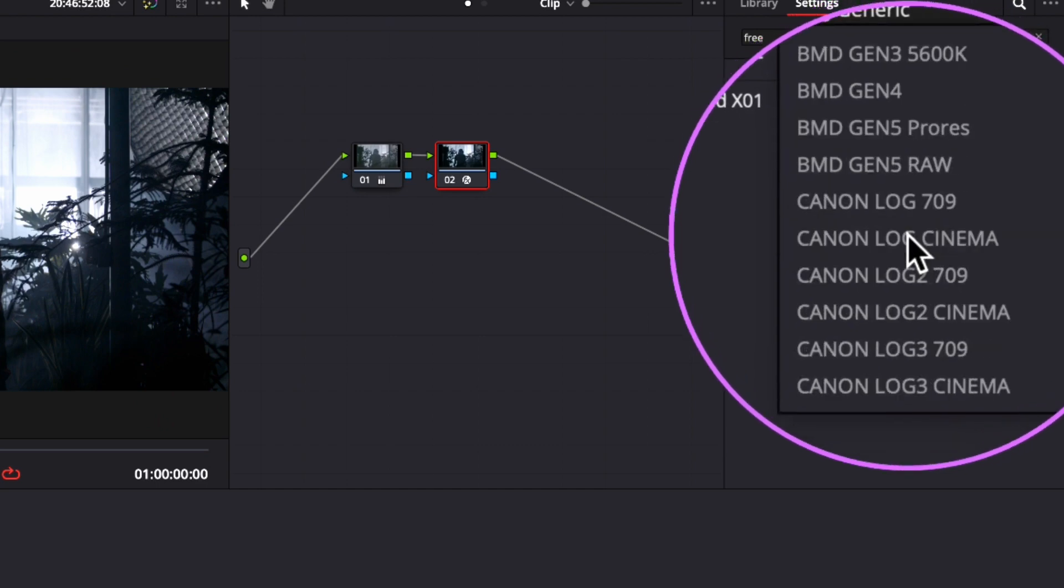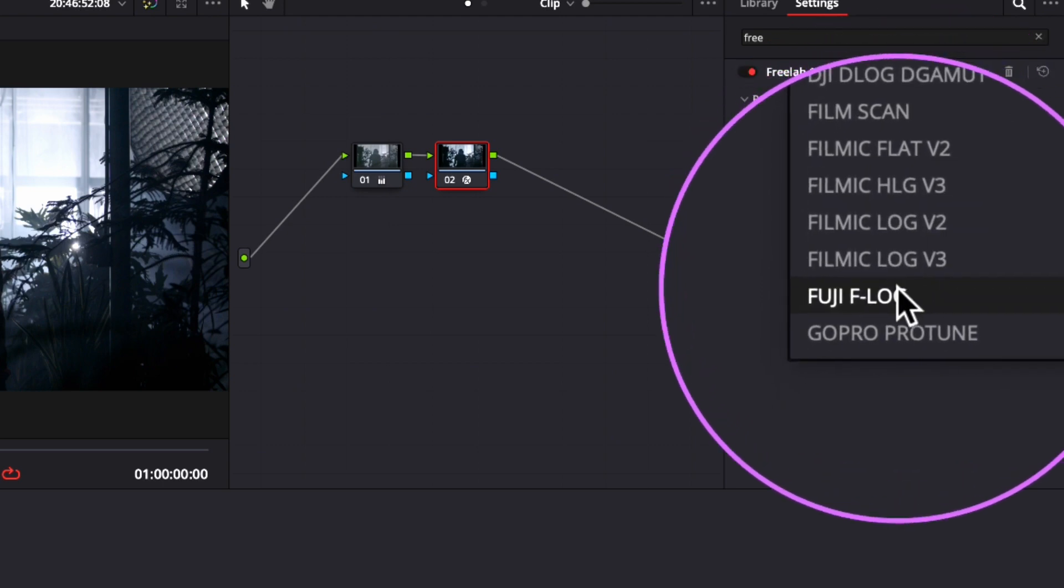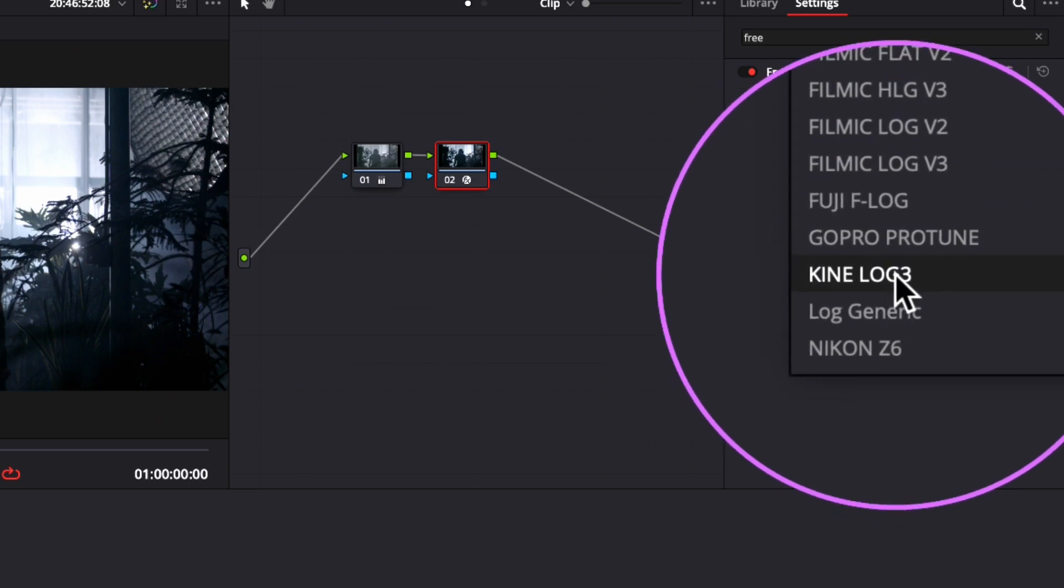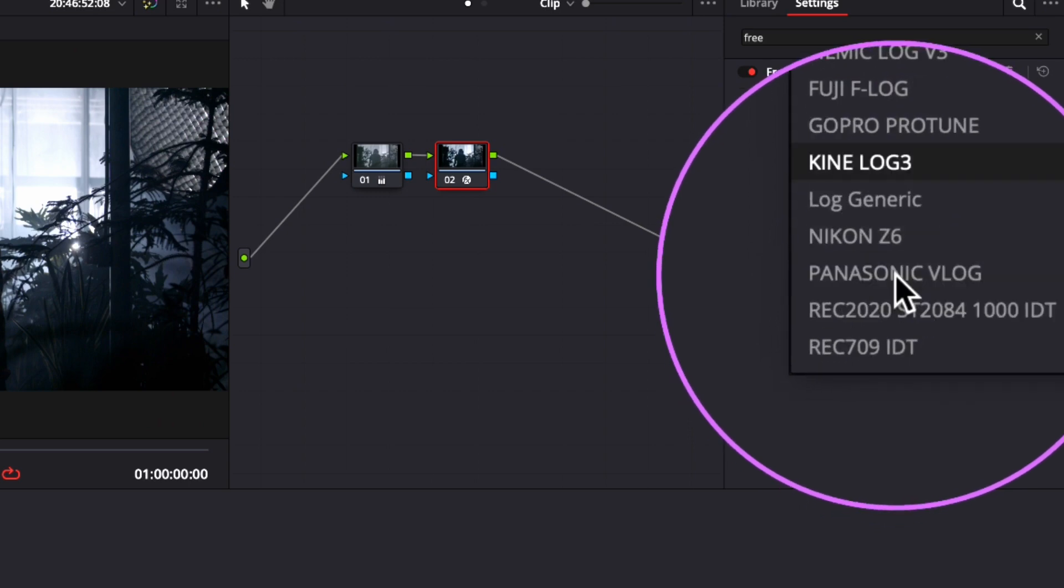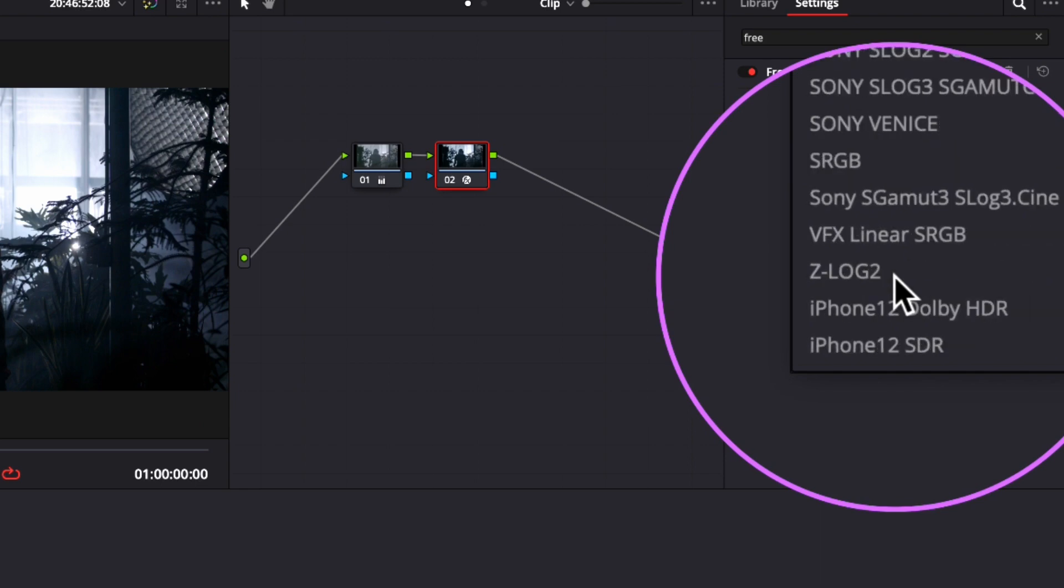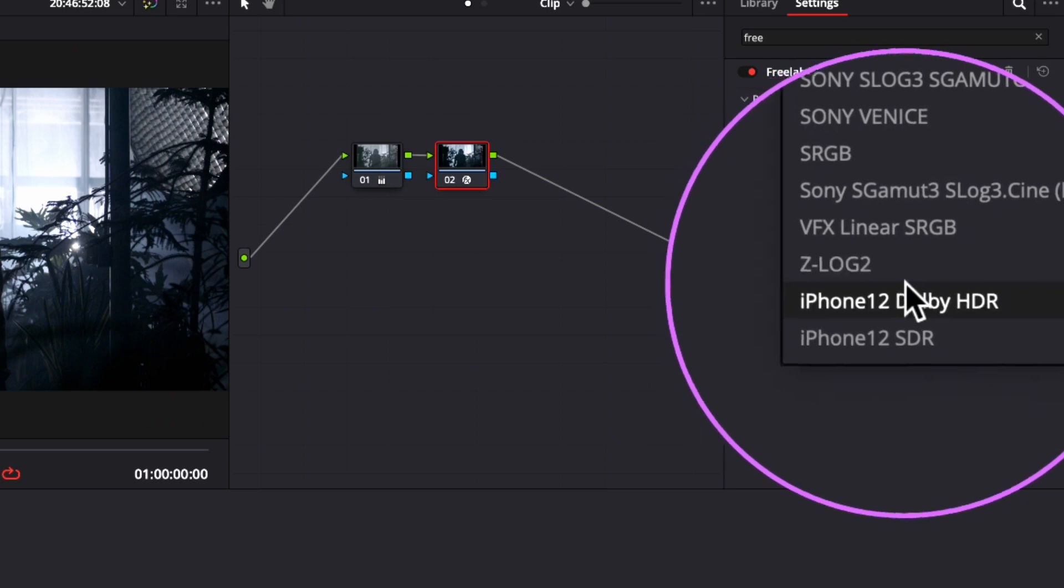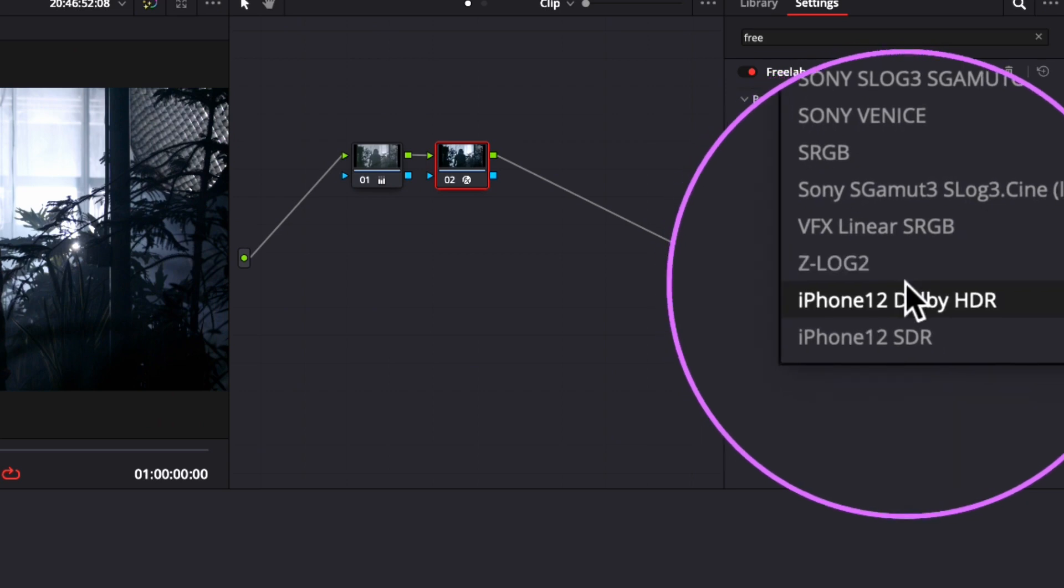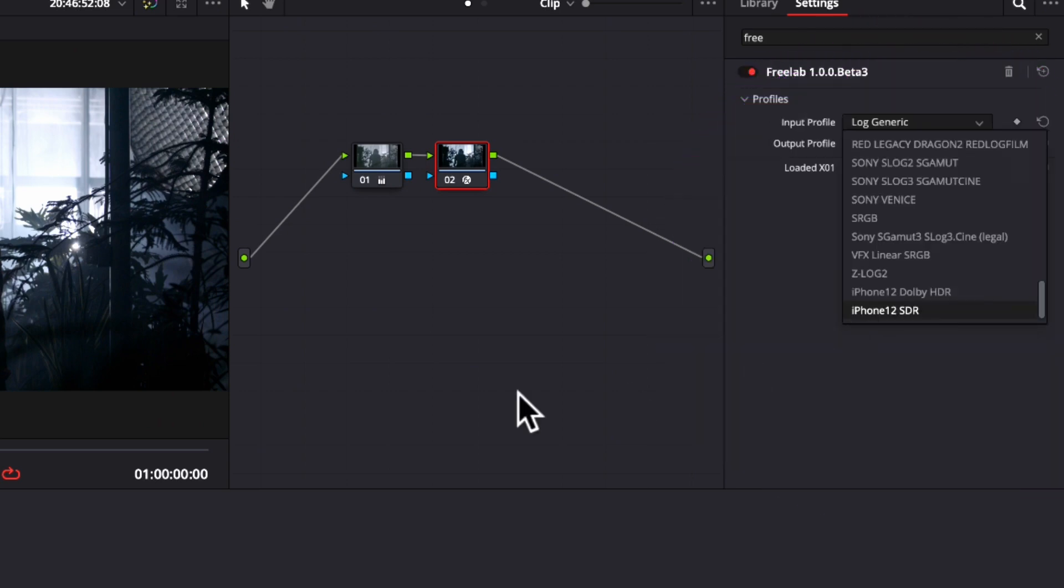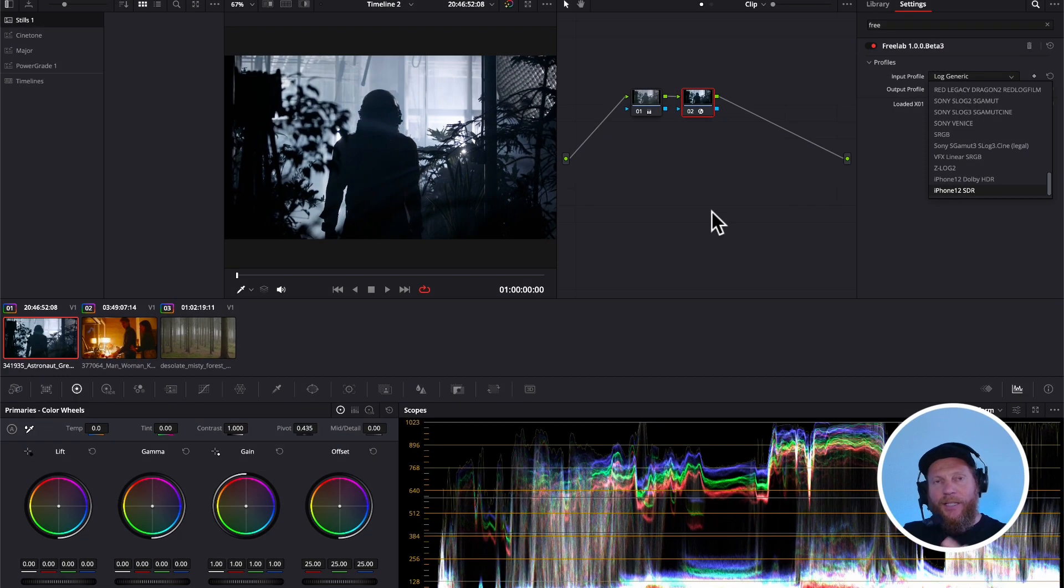Then another thing we have here is Filmic, which is a great little tool that has its own log. Then you have Kinelog for the Kine camera. Then you have Z log, you even have iPhone footage, you have special Sony Venice settings and so on. So it really expands the possibility of what cameras you can work with and what you can color manage.